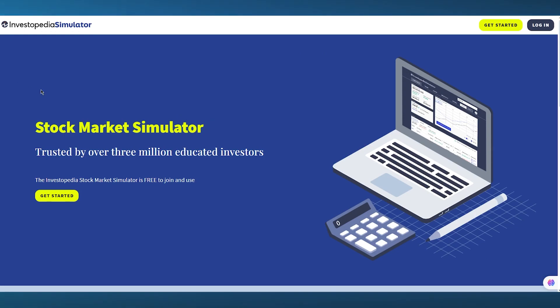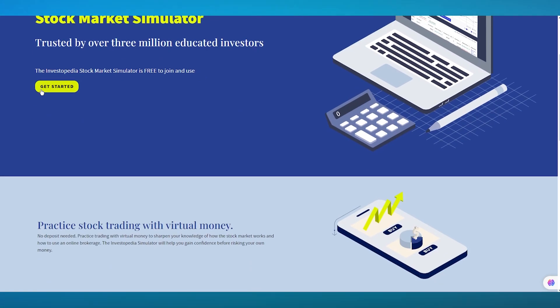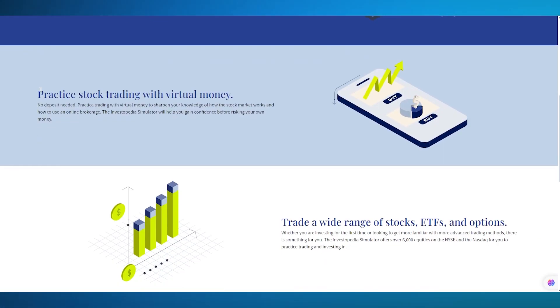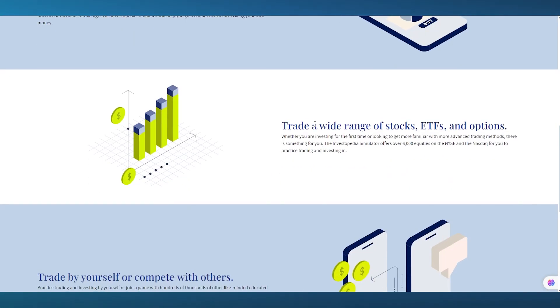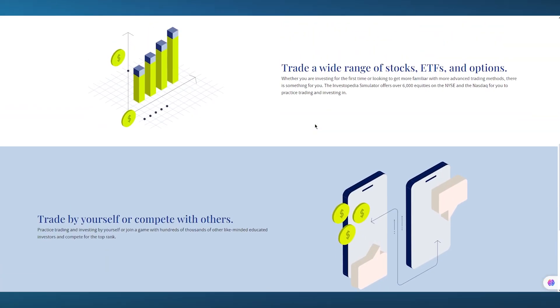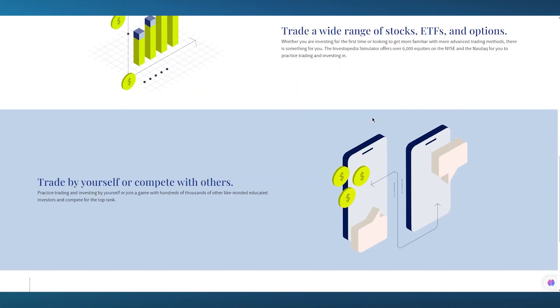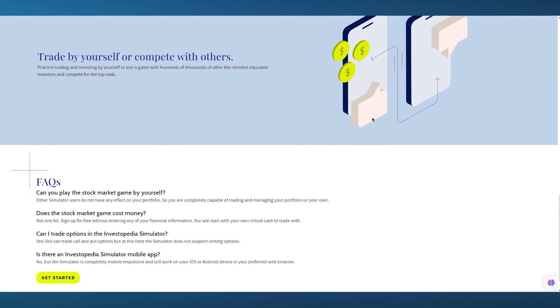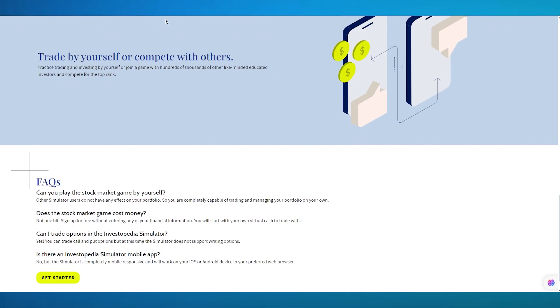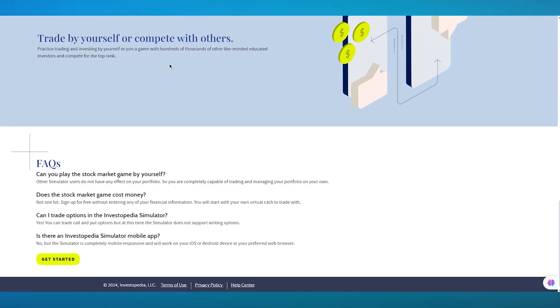So this is basically a stock market simulator, which is actually really trusted, and it works incredibly, where you can practice stock trading with virtual money, so no deposit needed, and practice at your own range. You can trade with a wide range of stocks, like ETFs and other options. So whether you're investing for the first time or looking to get more familiar, this works both ways. And you can also trade by yourself and compete with tons of others.